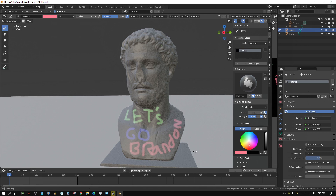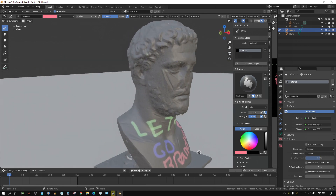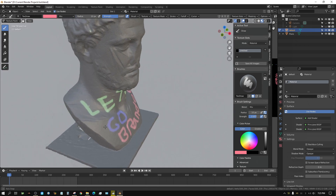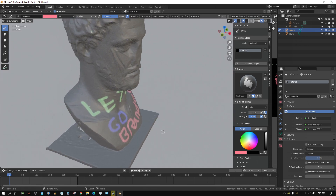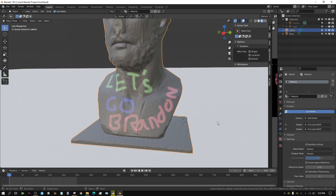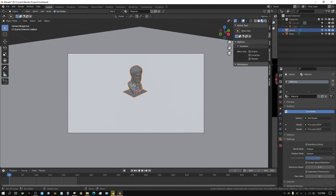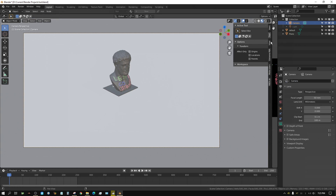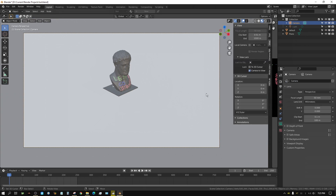There you go — you have literally written on this little statue. Before you leave the Texture Paint window, you need to click Save All Images. Now you can go back to Object Mode. Let me go ahead and set up a camera — let me change this to Camera to View.